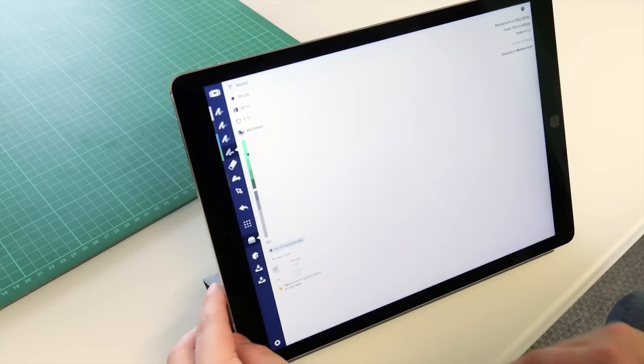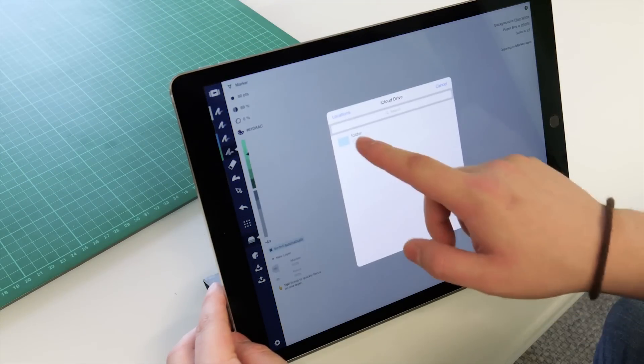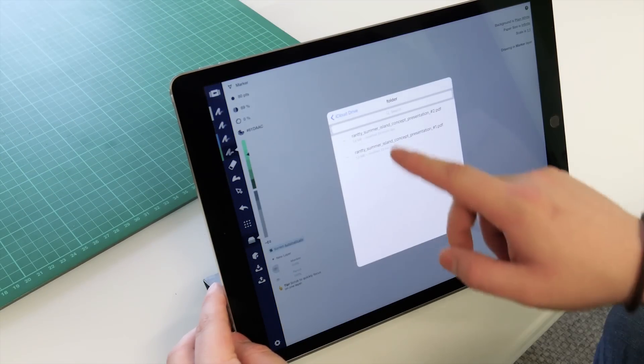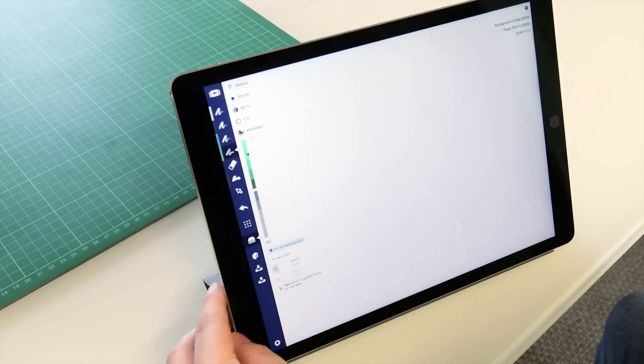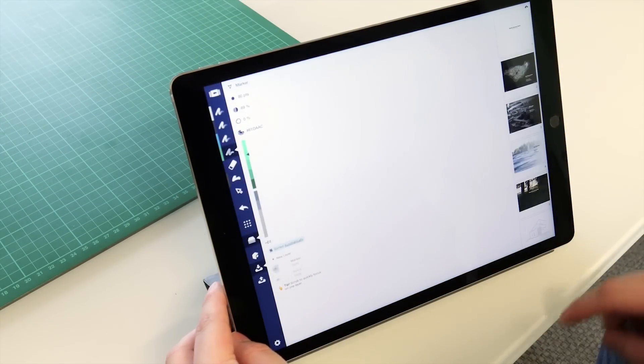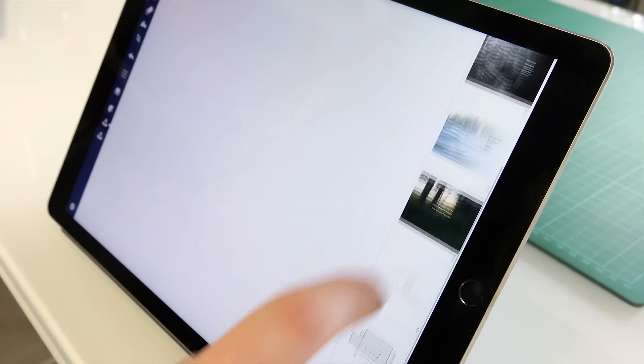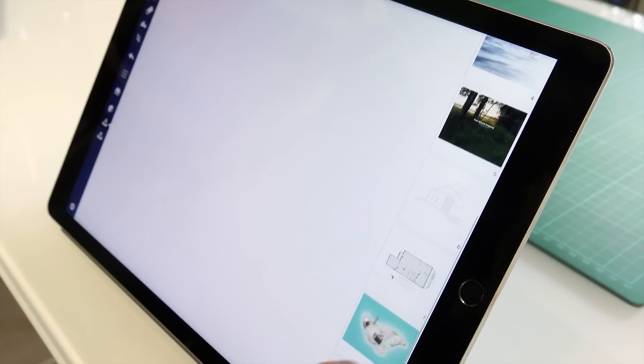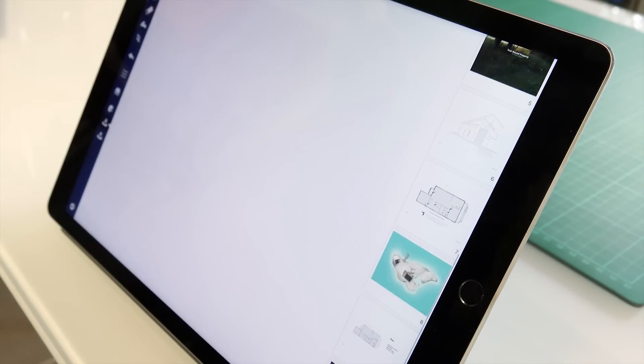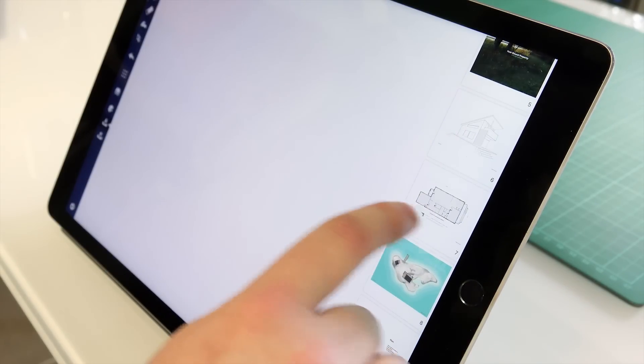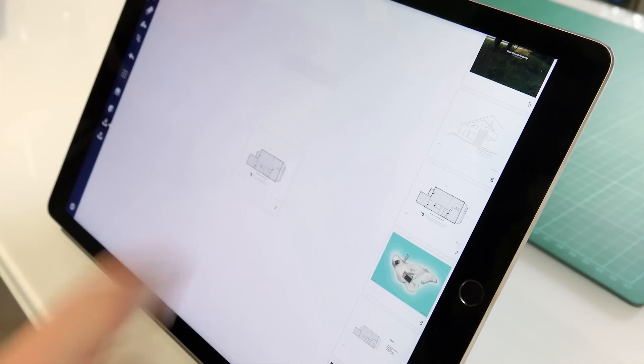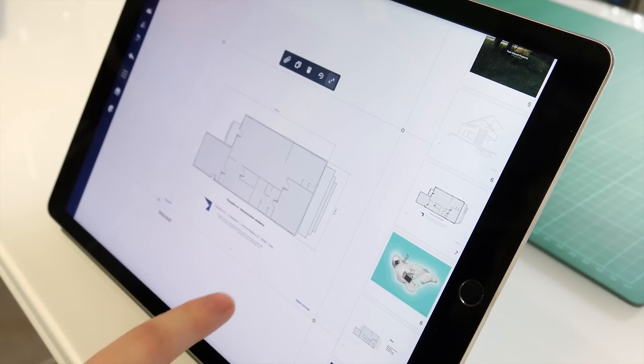Both imports and exports are supported with this new feature. Import a PDF through the toolbar, like any other image, then drag your pages from the sidebar right onto your canvas.